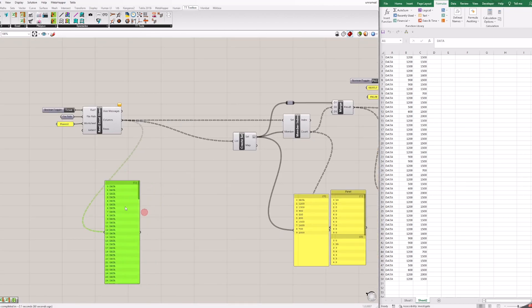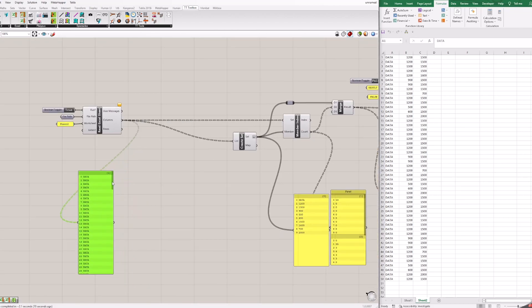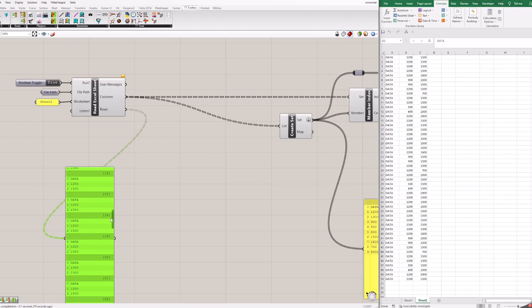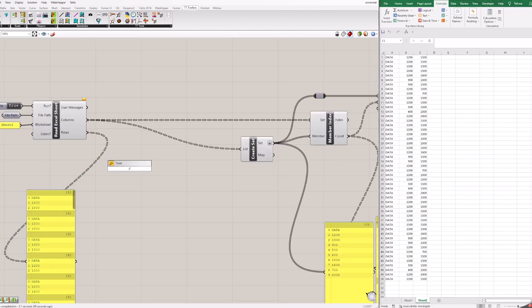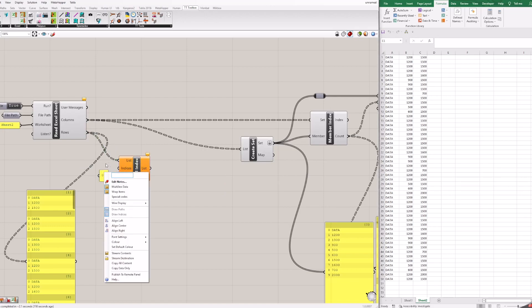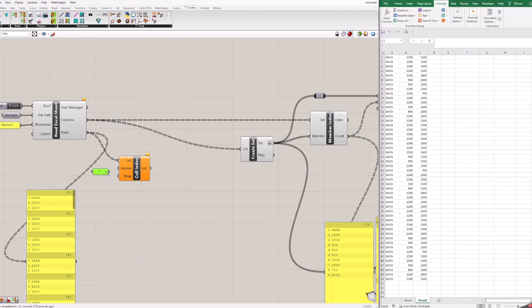We need to concatenate B and C columns, so from read Excel block we will use rows. As row A is not necessary we will remove it. Add cull index block. And add panel with number 0 in it. Connect as shown. Now you can see block as data without A column.